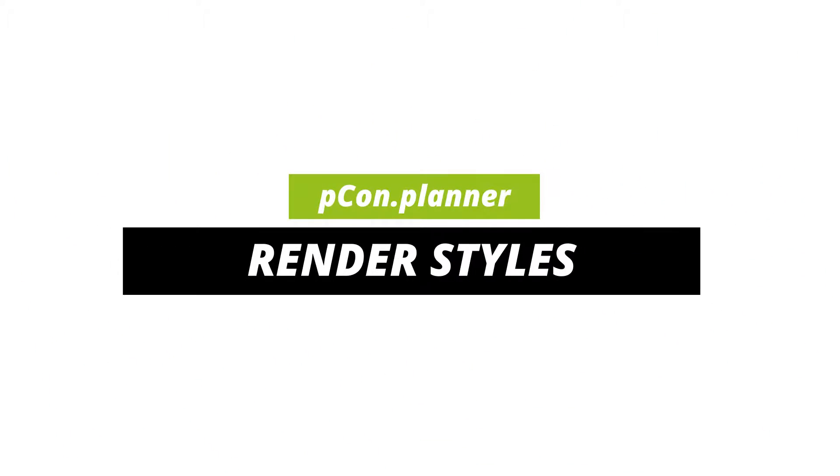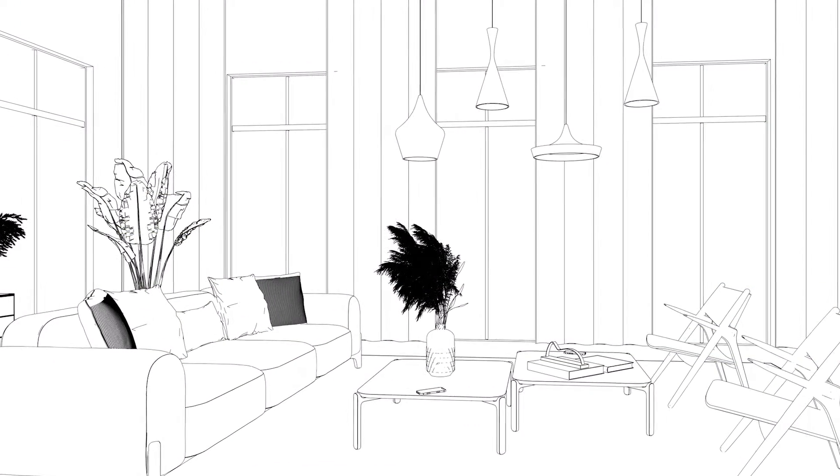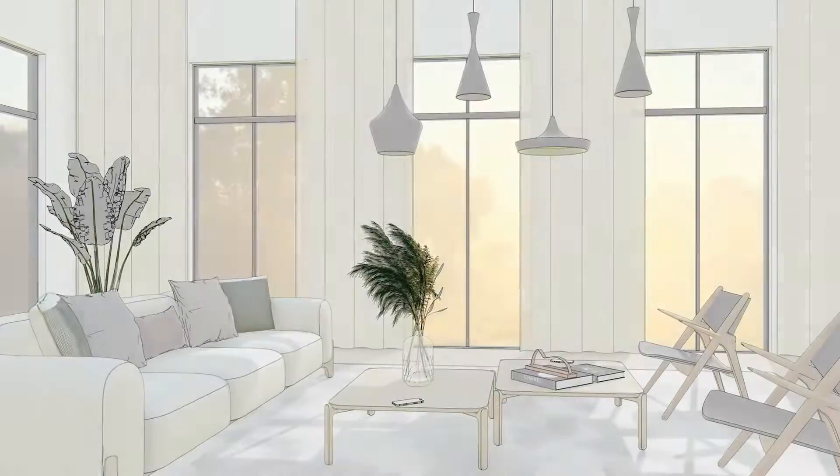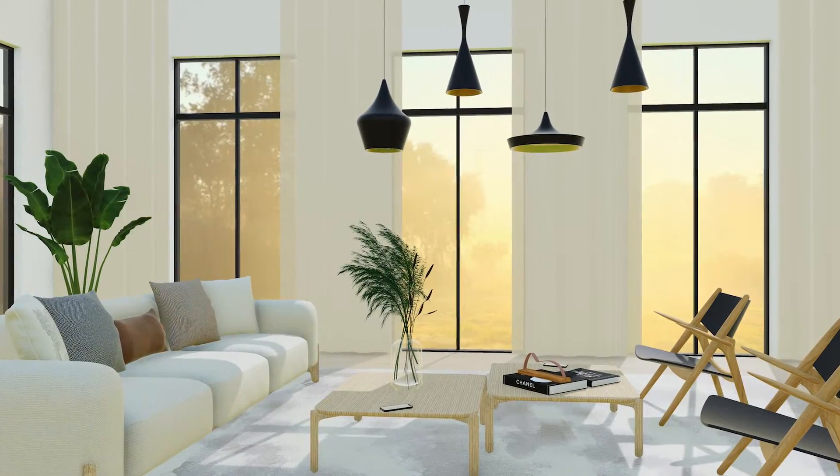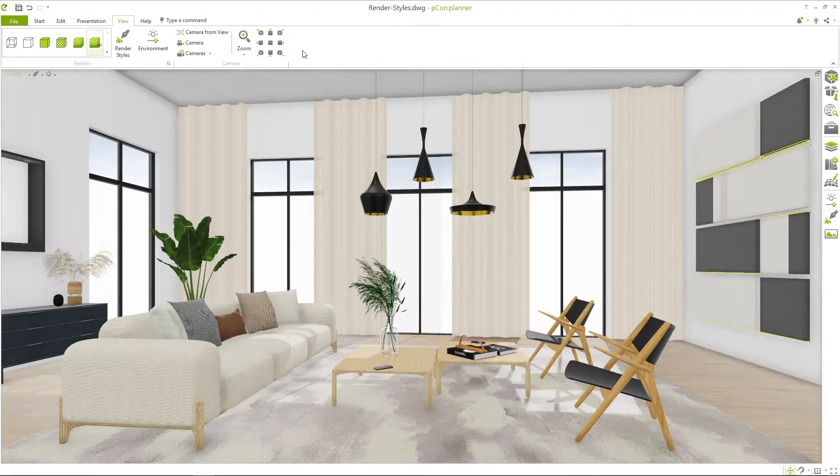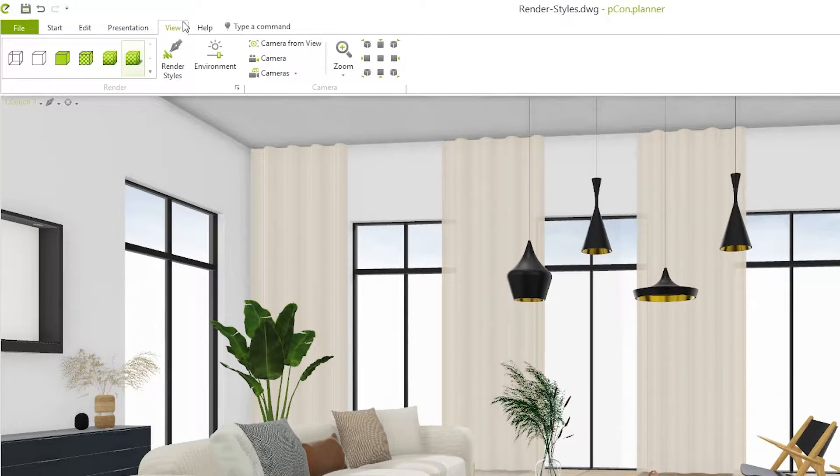Render styles in PCOM Planner. What are the differences and what are they used for? My name is Tim and in this basic tutorial I will introduce you to the various render styles in PCOM Planner.